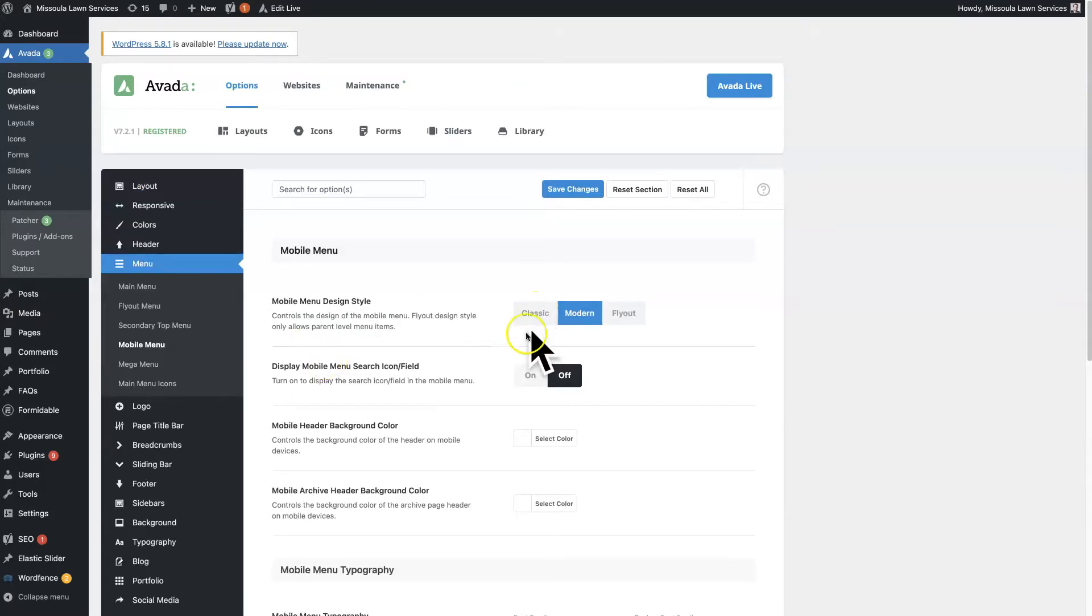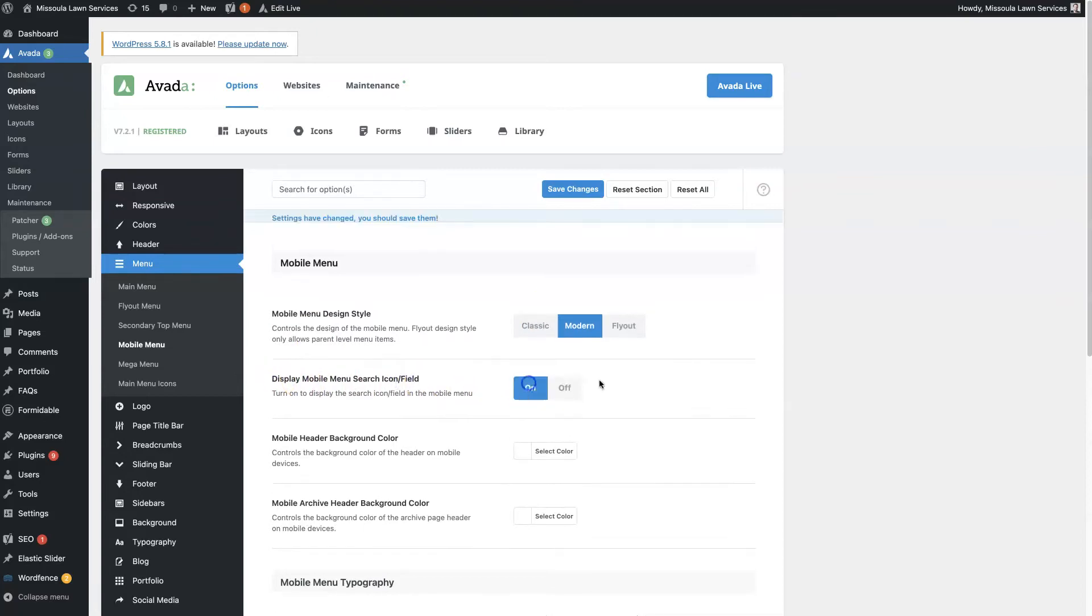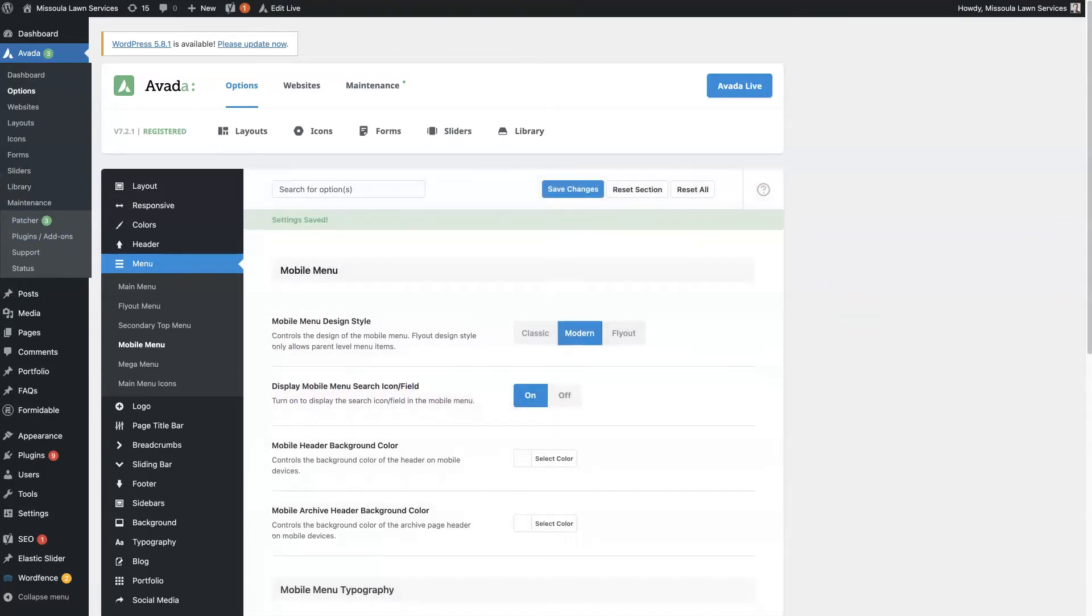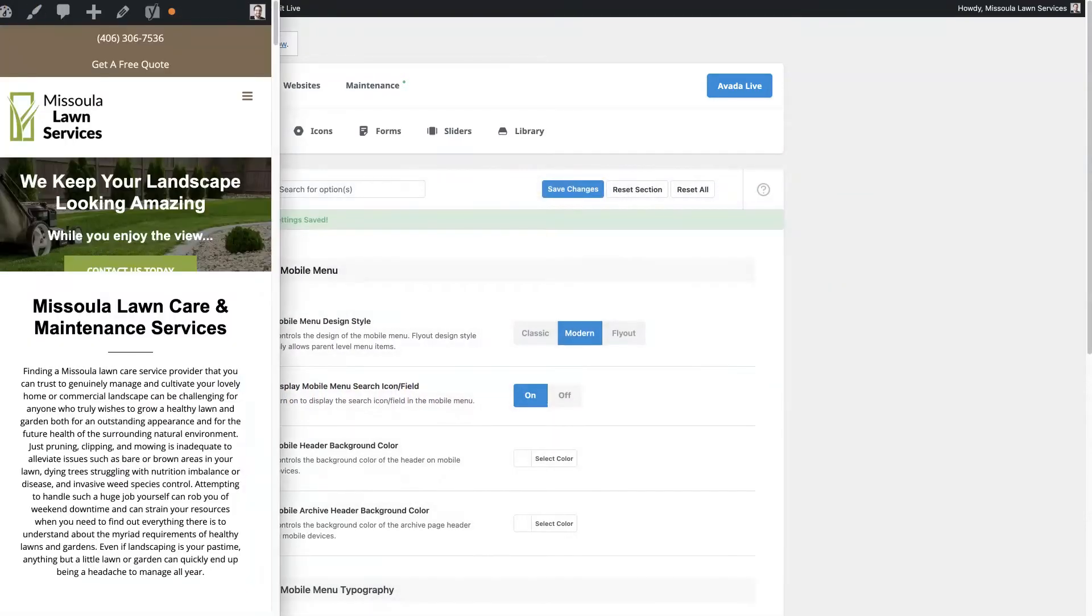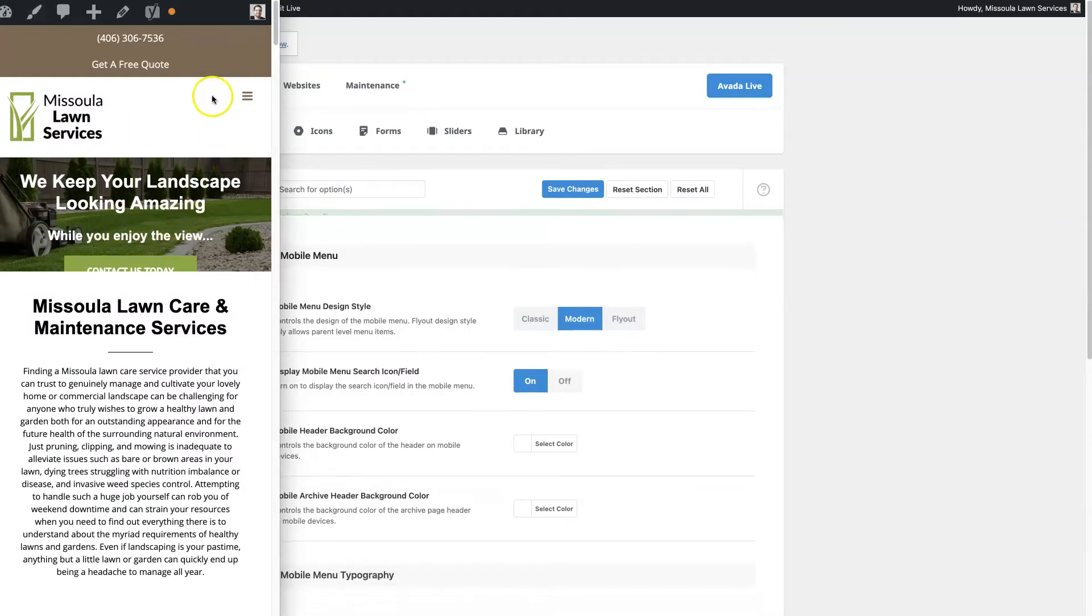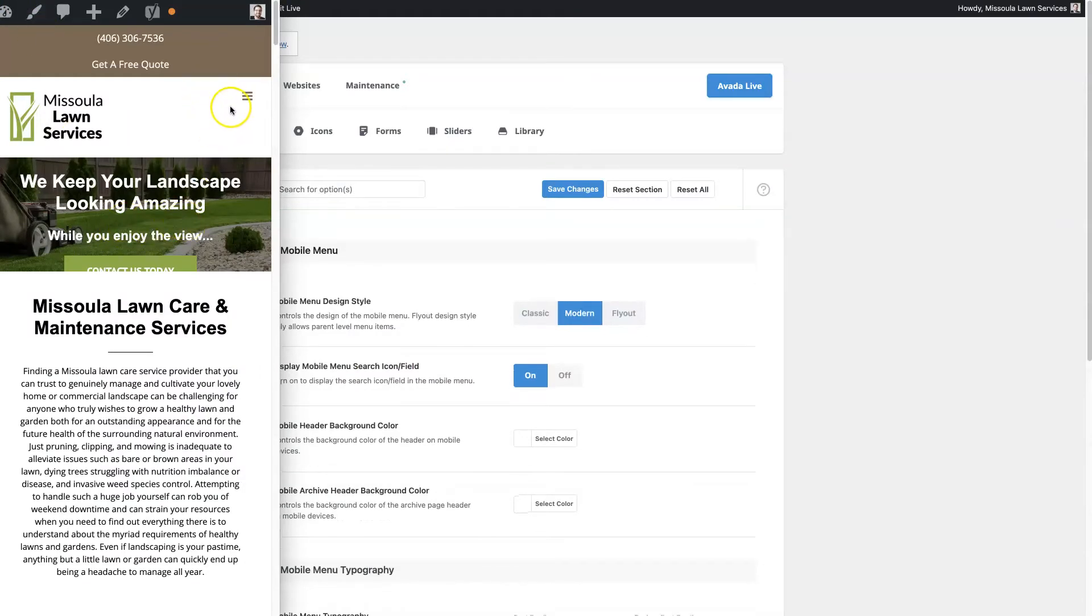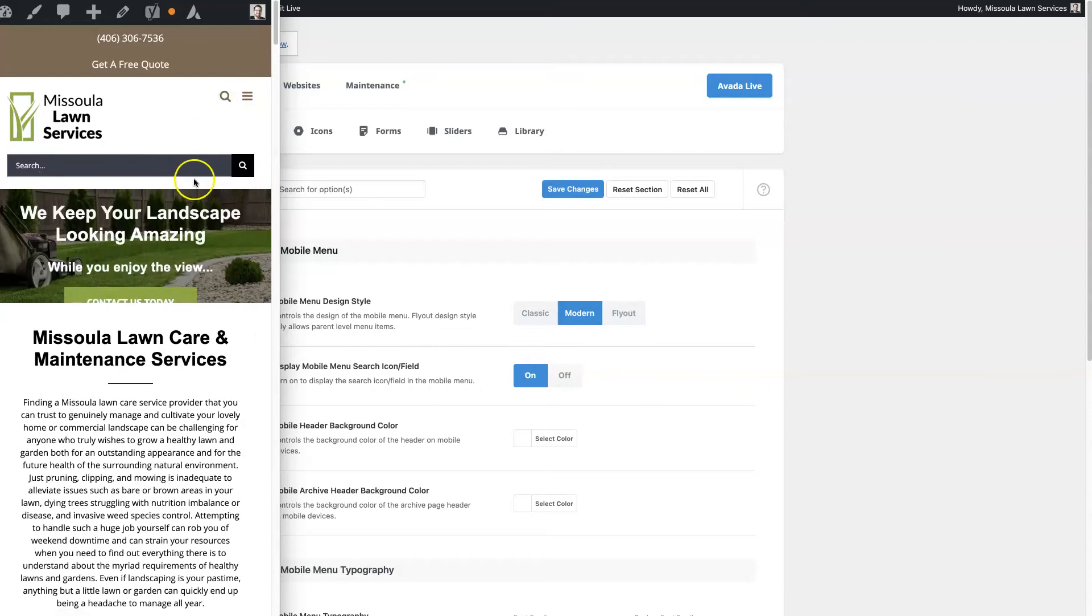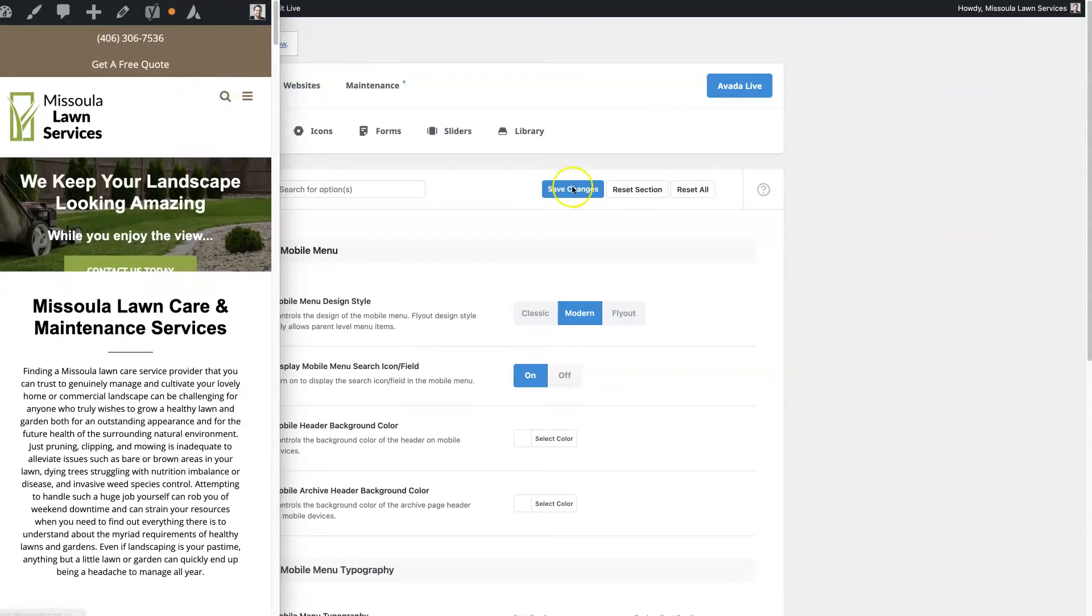And then you can display the search icon. So if we turn this on, I'll show you what this looks like. So we can have this little search icon appear right here so that if somebody on a mobile device wants to search for something, then they can do that.